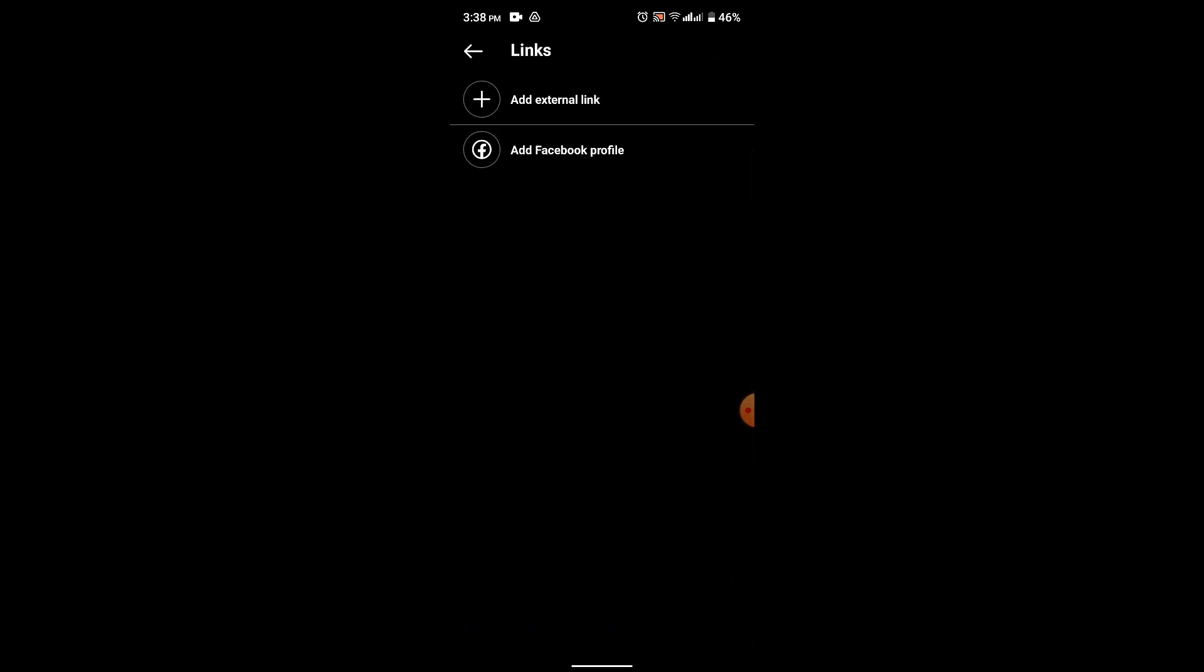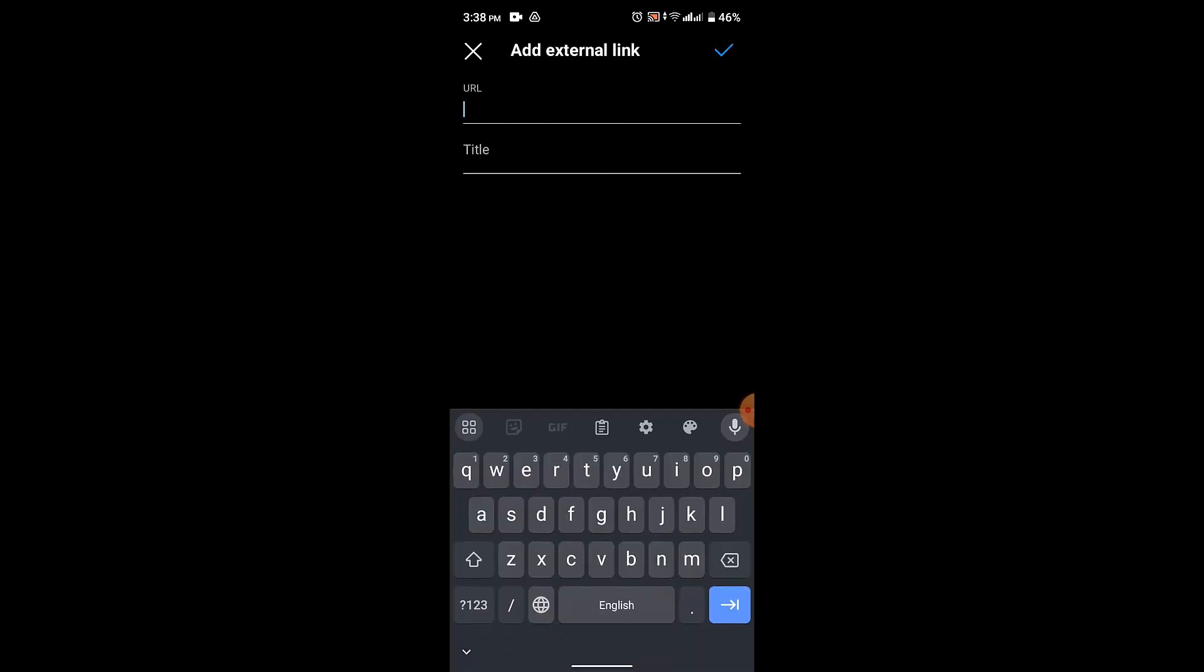You'll be able to see whether you want to add a Facebook profile link or add external link. If you want to add an external link, what you need to do is just tap on it, and after that you need to paste in the link right here.